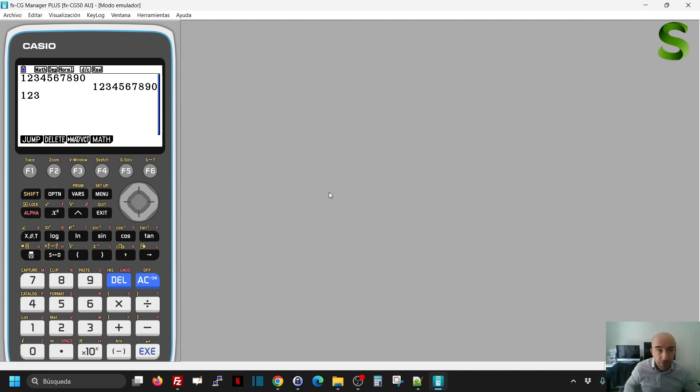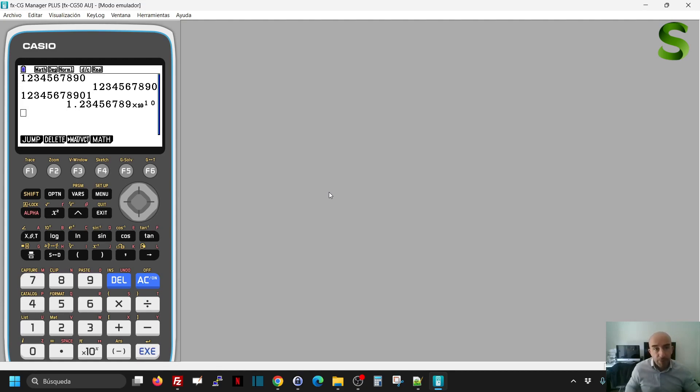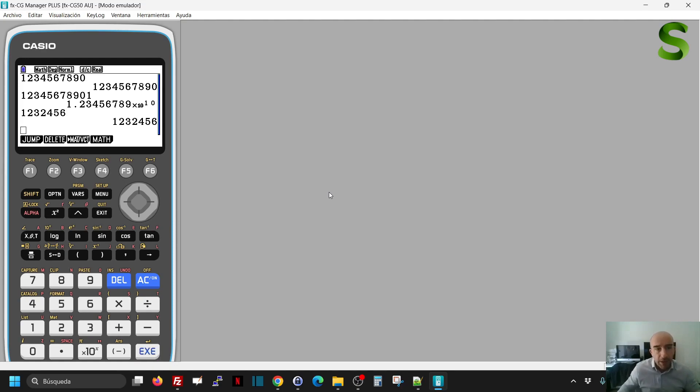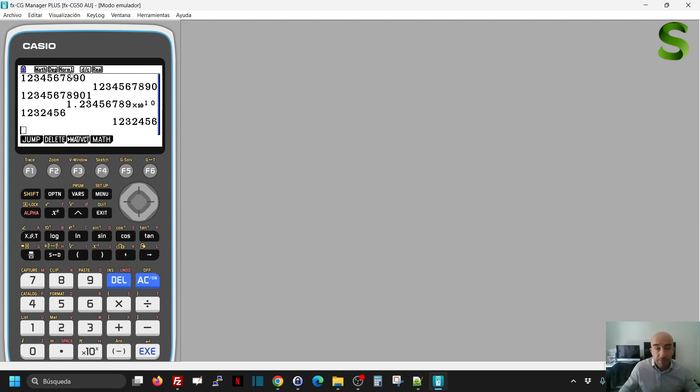As soon as I go over the 10 digit limit, I will get scientific notation or standard notation. What if I want to write a number which is below that limit in scientific notation? Well, I have to go and change the display. As you see, it says norm 1 here, it might say norm 2, that means it's not in scientific notation.